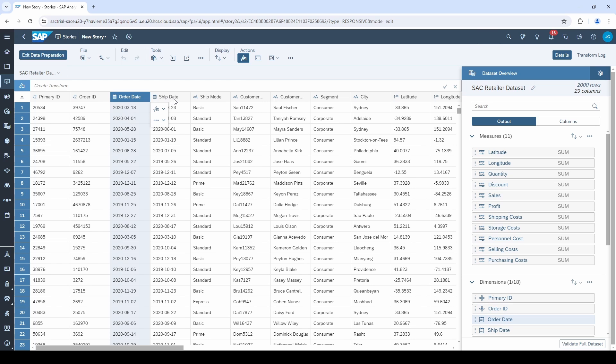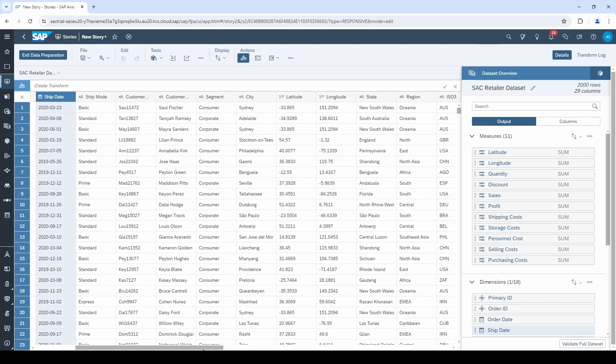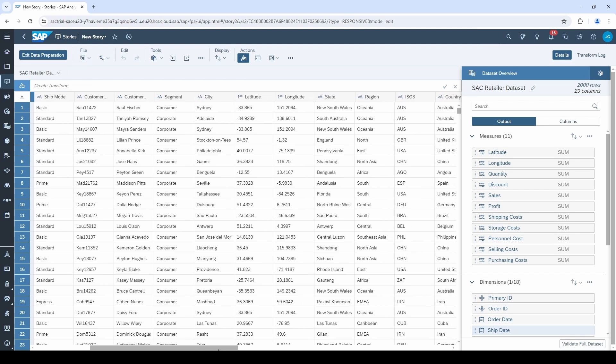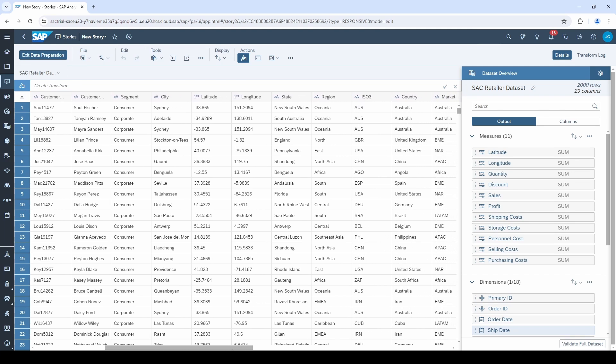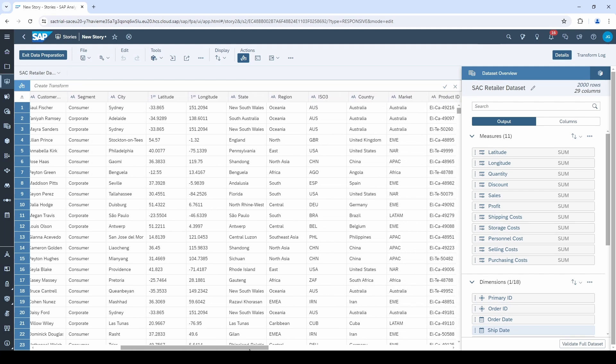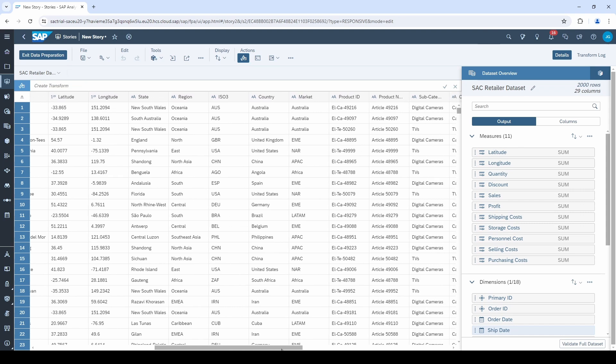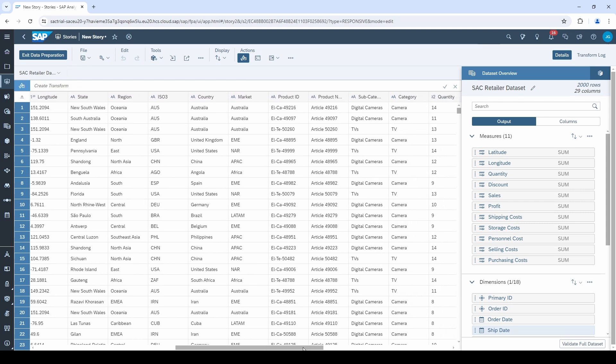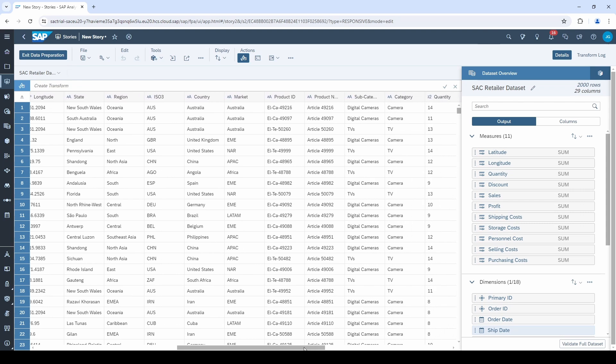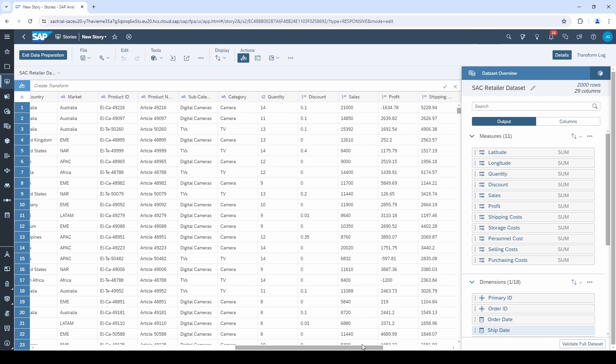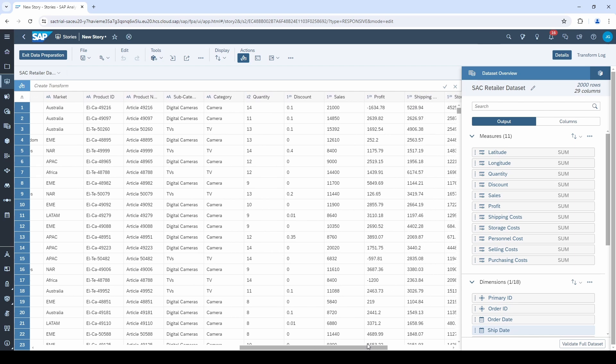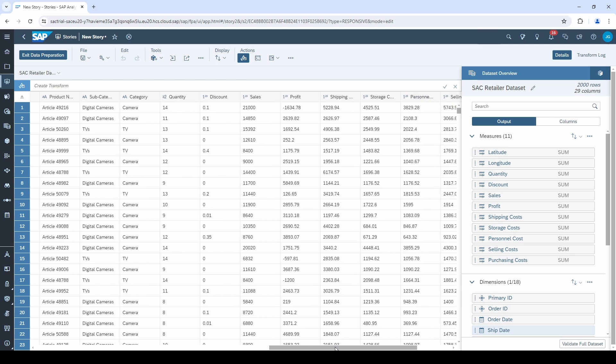you have to check whether the columns are correctly assigned to measures and dimensions. Columns where you can calculate something are usually measures, for example, costs, quantities, but also latitudes and longitudes. Columns with elements that are not meant to calculate with are usually dimensions, for example, order IDs, countries, but also dates.